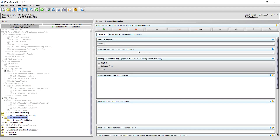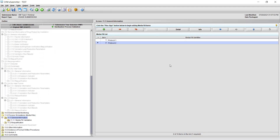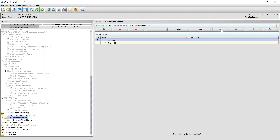If you would like to add additional items, simply click the plus sign tab again and enter a new Media Fill Identifier. To navigate between items, click either the List tab, which will bring you to a list of all the items you have created, or you can navigate between them using the left or right arrows at the top. From the list, you can double-click the Media Fill Identifier of your choice to open it. If you would like to reorder the items in the list, you may do so by clicking the blue up or down arrows.